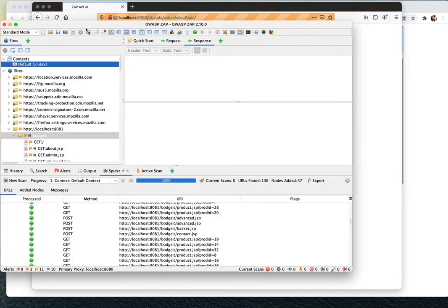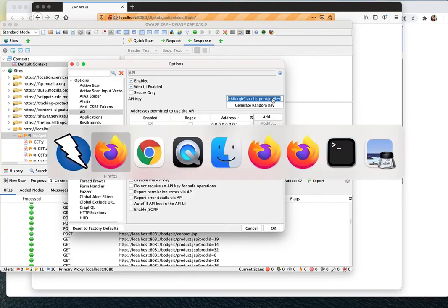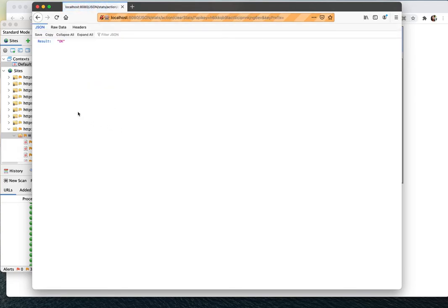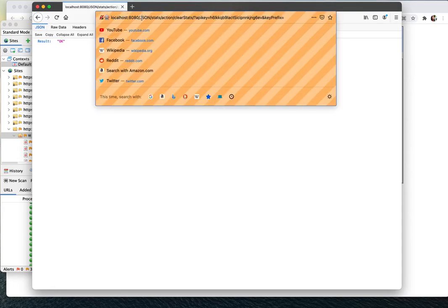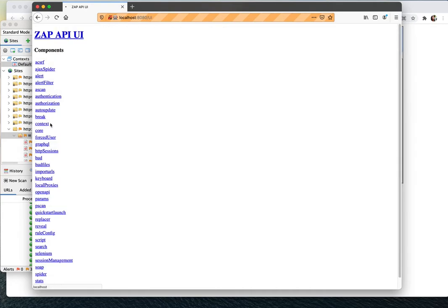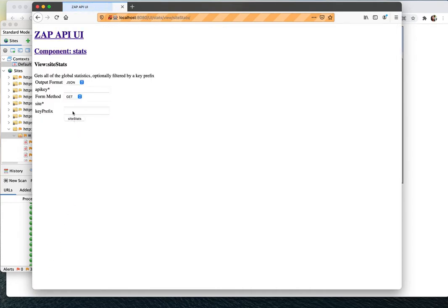You can click at the clear stat here. Again input the API key. Hold on, let me copy it again and then clear stats. Okay, so it cleared already. So when you go to the home page again, the stat should be clear now. Let me take a look. Yeah, the stat is empty.